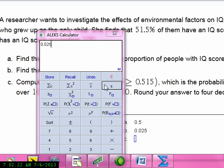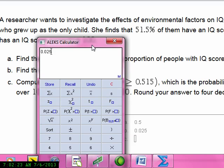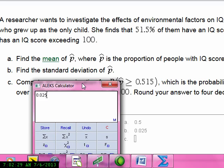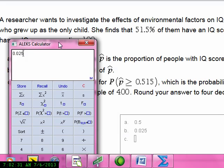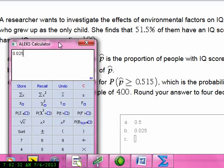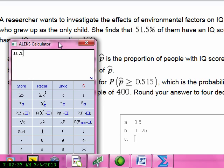Then find the probability that p-hat is greater than 0.515. If the population is really 50%, what's the chance you're going to find greater than 51.5%?